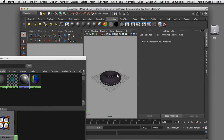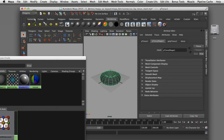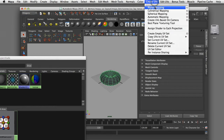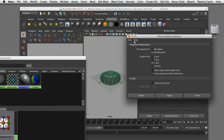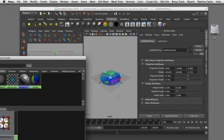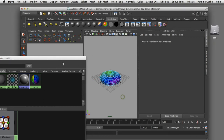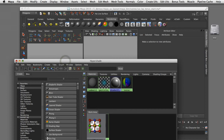I'll select my geometry, come up to the polygonal menu set, and under Create UVs I'm going to choose Planar Mapping. The default settings are bounding box and X-axis. I'm going to set this to best plane and apply that. I'm not too concerned about how these UVs look — all I'm interested in at this point is creating a generic UV set so I can go in and start to manipulate the UVs and lay them out appropriately for this geometry.